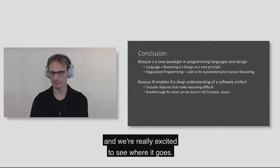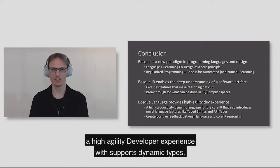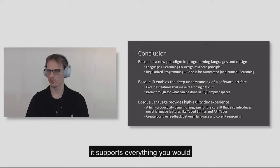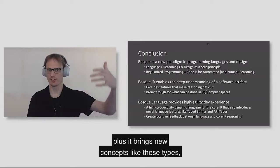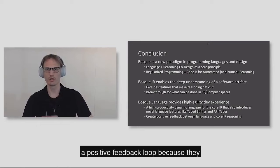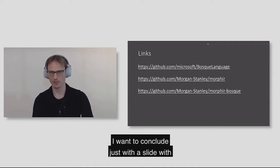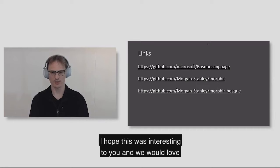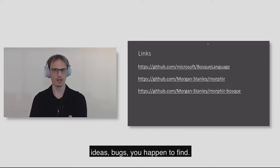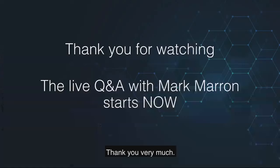And finally, we also showed that Bosque provides a high agility developer experience. It supports dynamic types, it supports union types, it supports everything you would want to expect in a modern language. Plus, it brings new concepts like type strings and API types that actually create a positive feedback loop because they provide more information for the reasoning engine. I want to conclude just with a slide with a few links and thank everybody for joining us today. I hope this was interesting to you and we would love to chat with you on our GitHub page. Thank you very much.